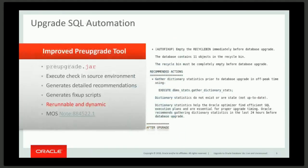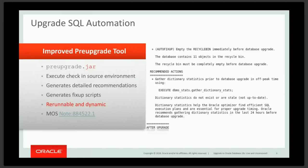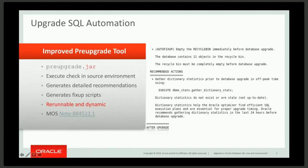So what's new about upgrade in 18C? The first thing is that we have a new pre-upgrade tool and it's a JAR file. It's an updated version of the JAR file that we had in 12.2. This is something that you run to find any problems or any issues that you might need to address before the upgrade. What you want to do to get this upgrade tool is get the latest version from the Moss Note 884522.1. That is something that we update about every two months. Right now we're on build four for 18C. So when you install 18C, you get the base version of the pre-upgrade tool. But if you then go to the Moss Note, you can get build four, which has a number of fixes and enhancements.